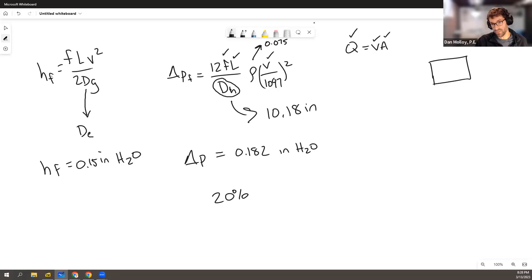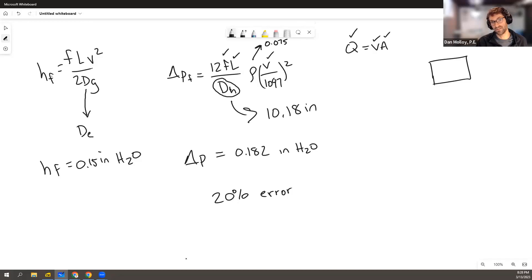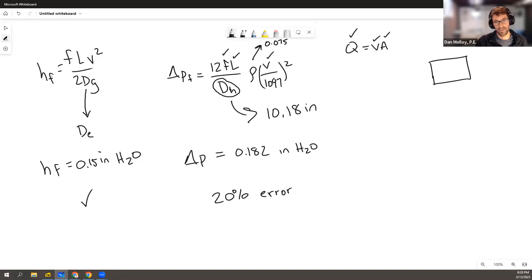So which is right? And I guess it comes down to should you use DE or should you use DH? My argument is that it's a duct, so you should use the diameter for rectangular duct. So I'm kind of sticking with option A. I don't think it's quite true to refer to this as a conduit.